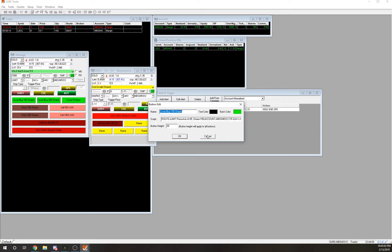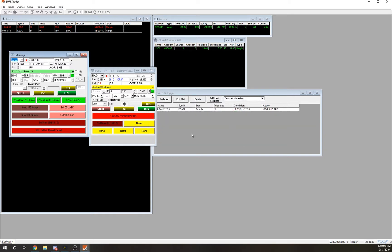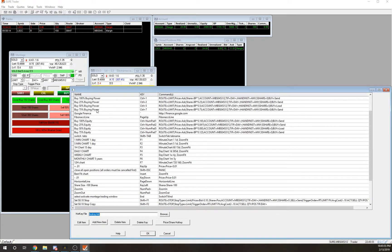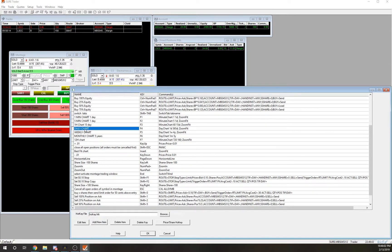If I keep it at 5 cents and I miss a trade — which has happened several times — it just wasn't meant for me. There's always going to be another trade. To set up a buy button, right-click, add a row, add as many buttons as you want.